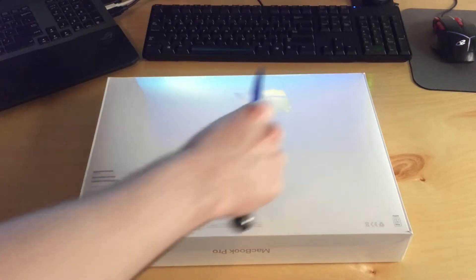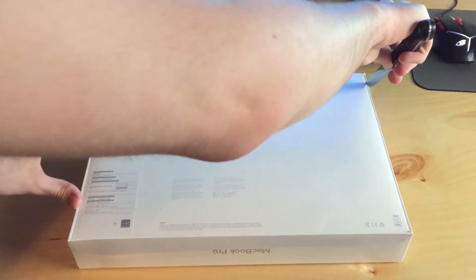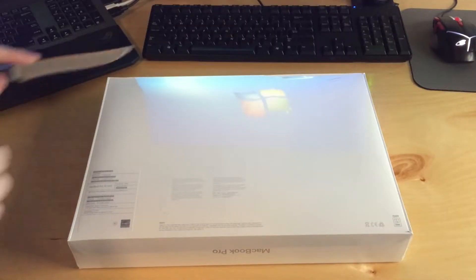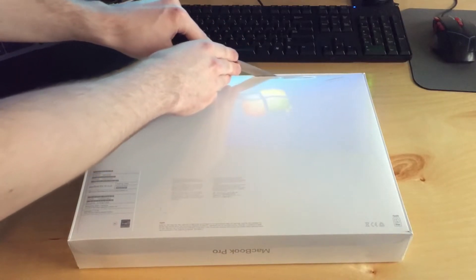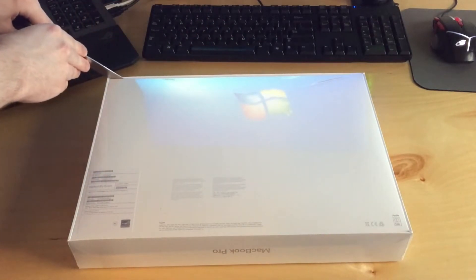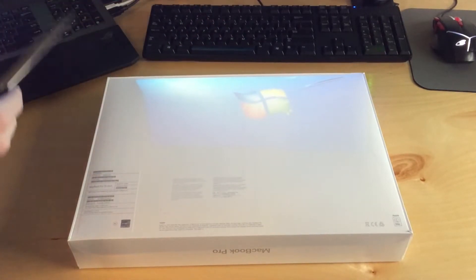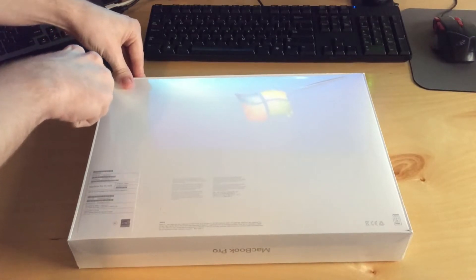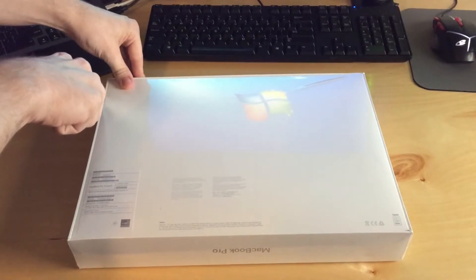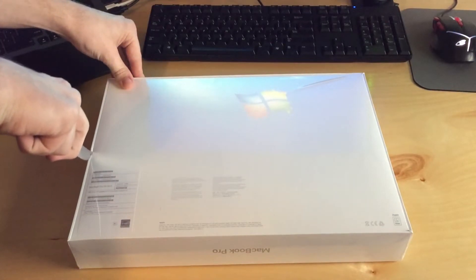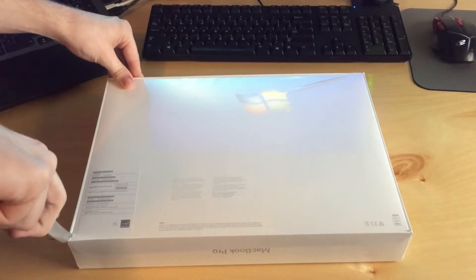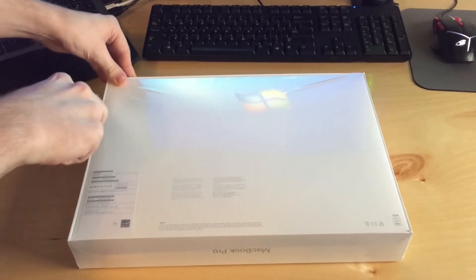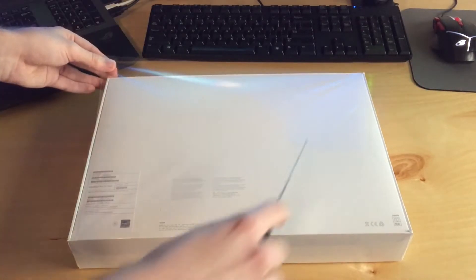So while I open the box, I'm just going to quickly go over the specs here. This has the base CPU. So that's a six core 2.2 gigahertz core i7. And I got 32 gigs of RAM. And I also got a 512 gig SSD.